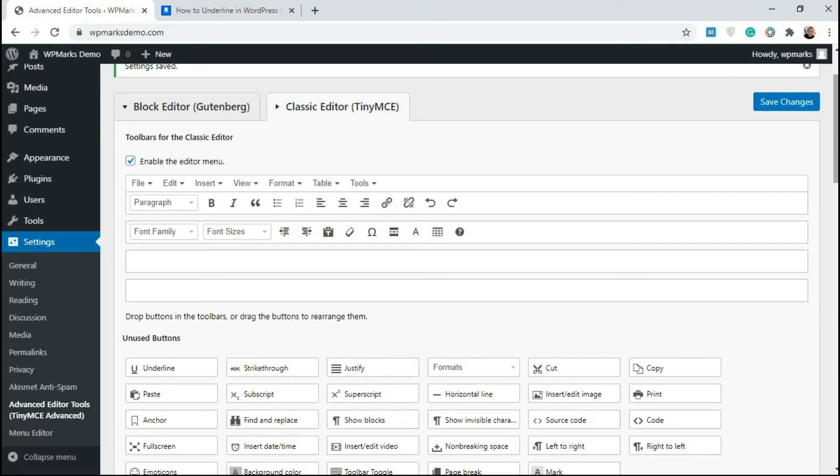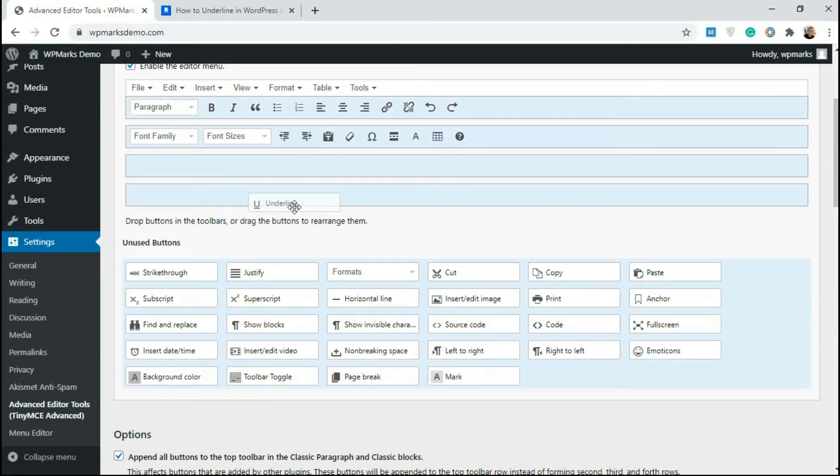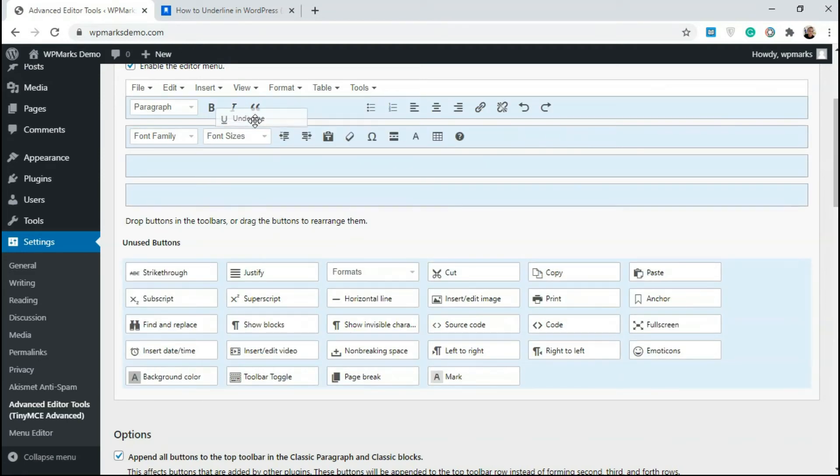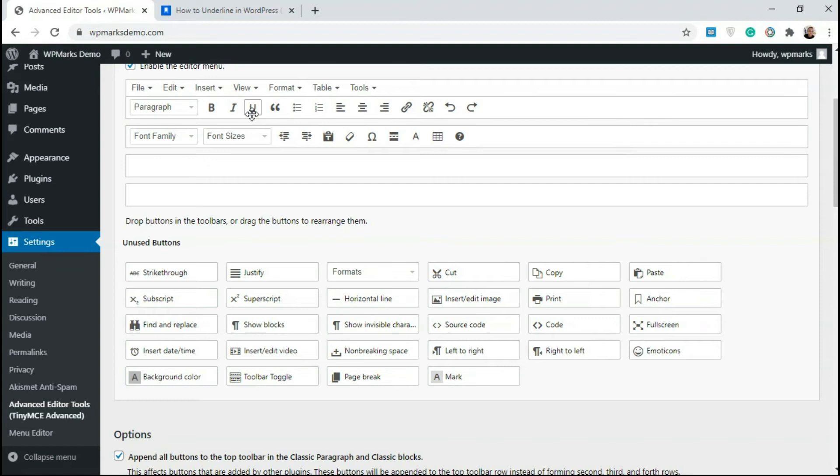You get all your default icons here. So you just look for underline here. I think this is underline. So I'm just going to drag this and I'm going to drop it in the first tab. So after the italic icon, I'm just going to drop this here. So now we've added underline here.